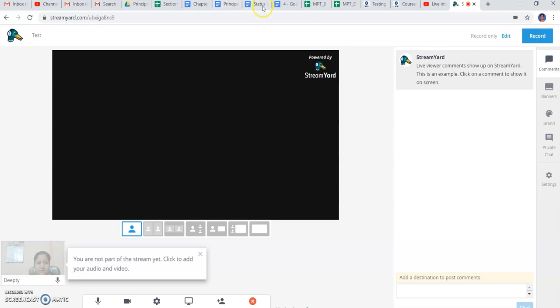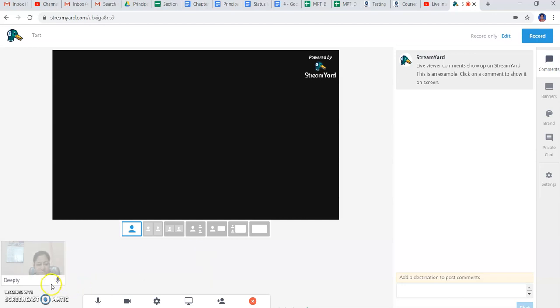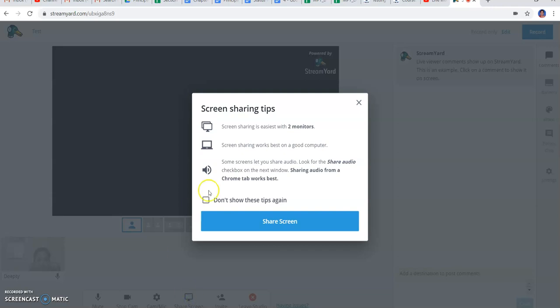I am clicking on the broadcast and it is coming directly to the broadcast. Here you can see my camera is on. You can see that I'm not part of the stream yet - click to add your audio and video. Here the camera can stop, and you can see the toolbar coming here: camera, muting, stop camera, and to share my screen.